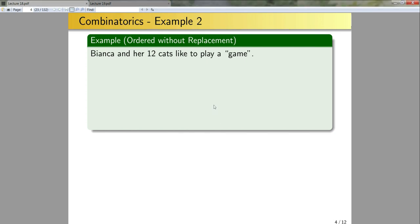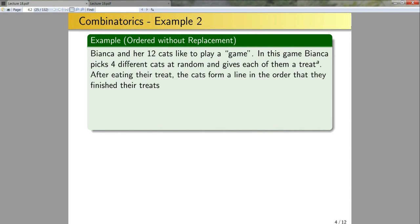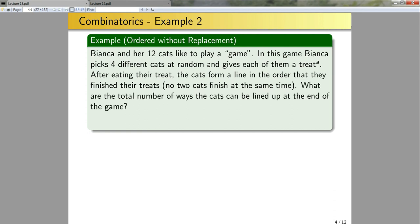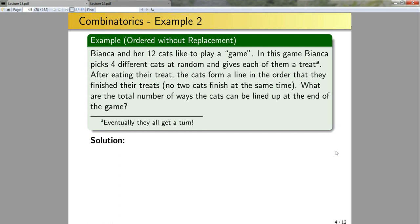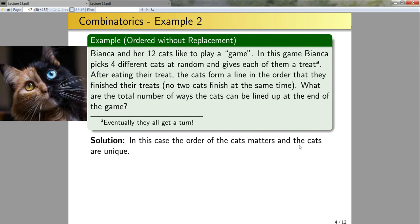Bianca and her 12 cats like to play a game. Bianca picks four different cats at random and gives each one a treat. After eating their treats, the cats form a line in the order they finish. An important detail is that no two cats finish at the exact same time. The order of the cats matters — if one cat finishes first then the second finishes, that's a different result than if they finish in a different order. The cats are unique, each a unique special little kitty.